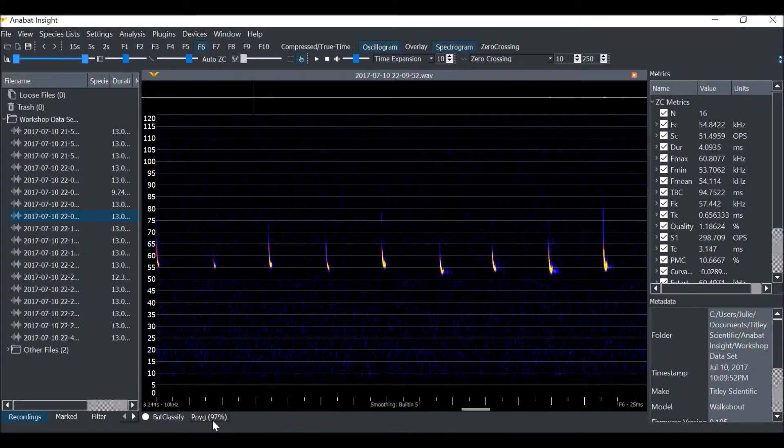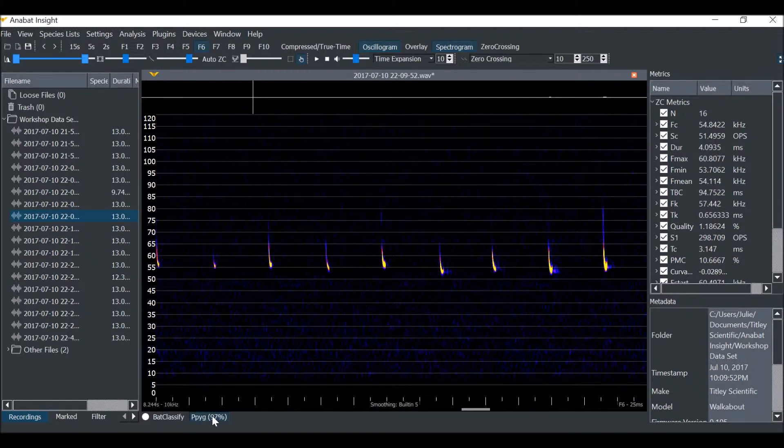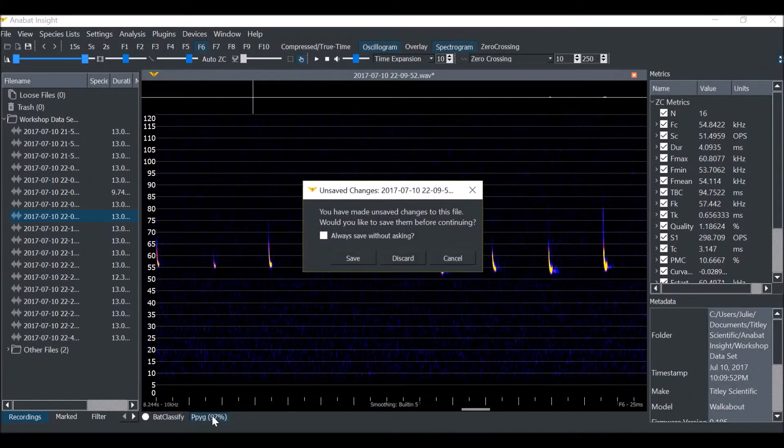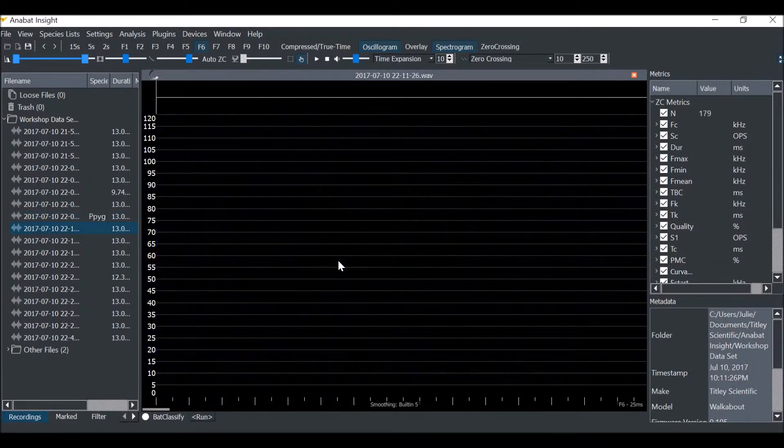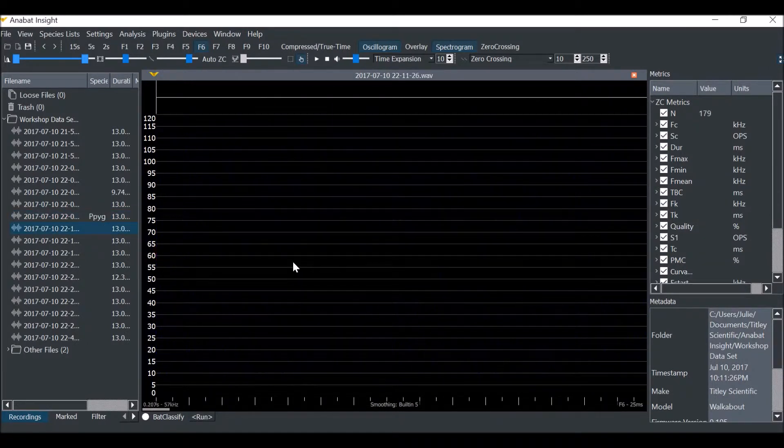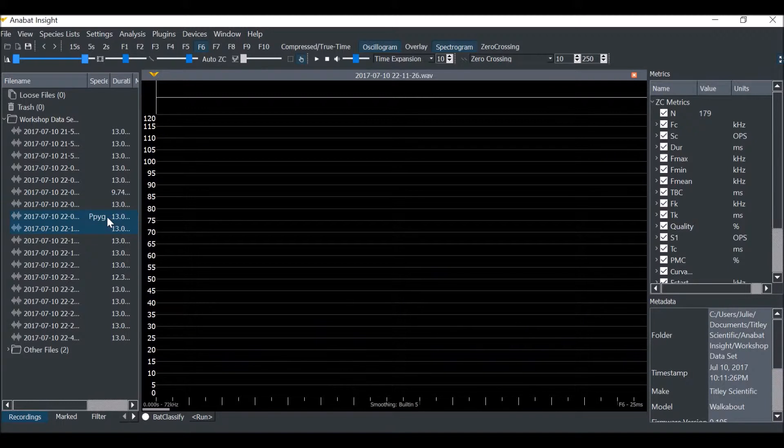If you wish to apply the label, click on it. As you scroll to the next file, it will ask you if you want to save the changes. We'll click Always Save. You can see the species label has appeared next to the file.